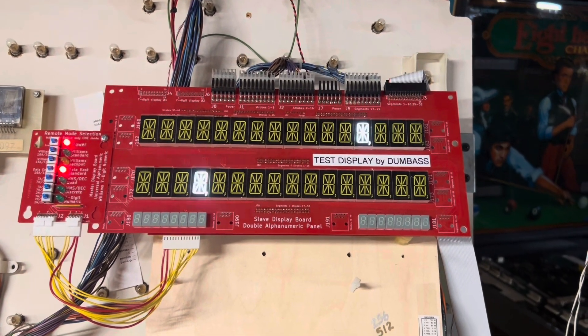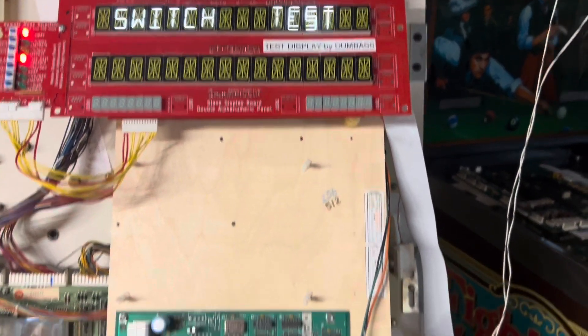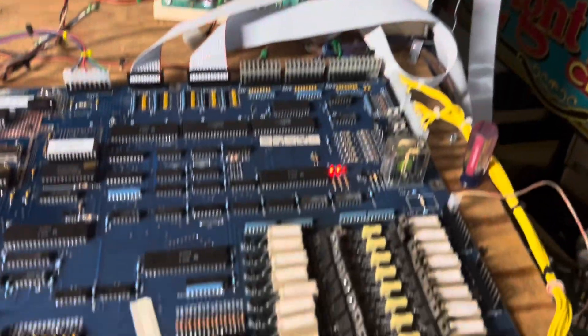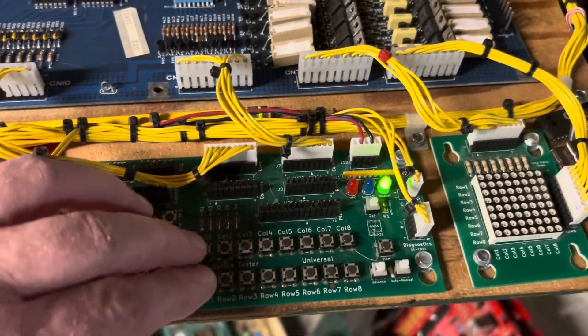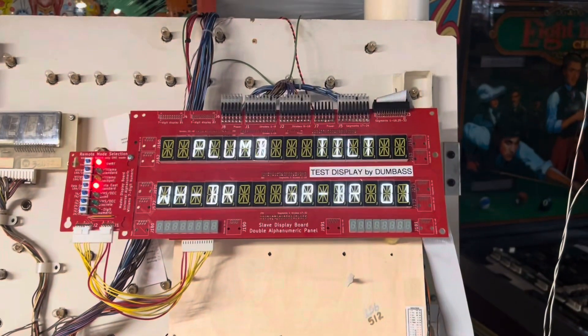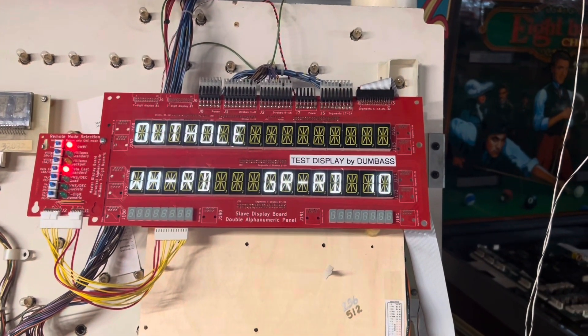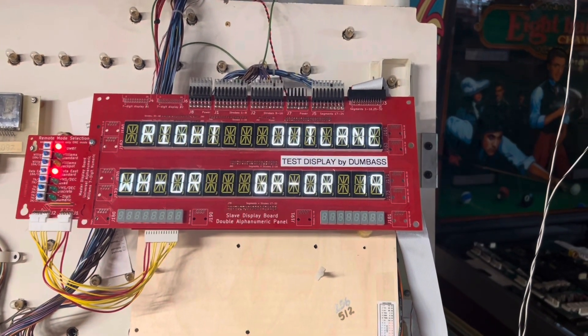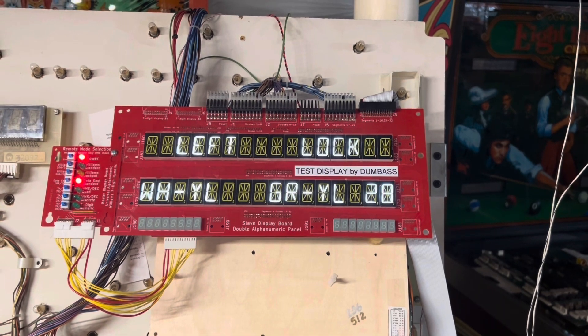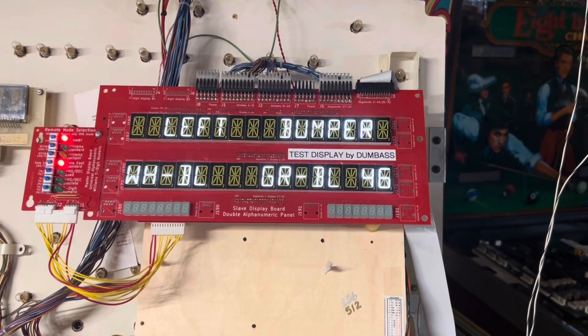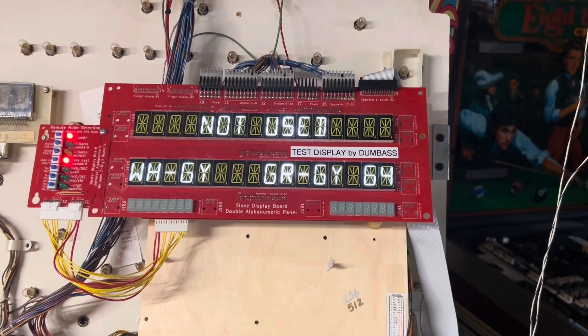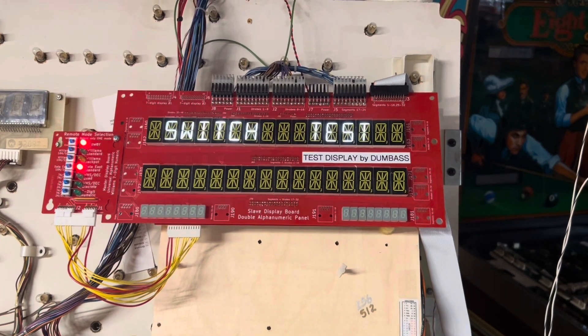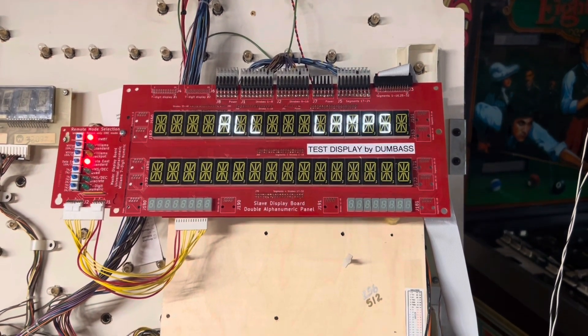You can see display test is working just fine. Let's go to switch test. I'm going to walk through the diagonals like this on my tester and we'll make sure that column four, the one I repaired, is fully operational. And that is it. What I like about Data East boards is they always report all 64 switches—no active switches, makes sense.